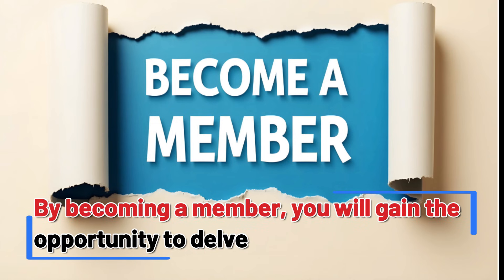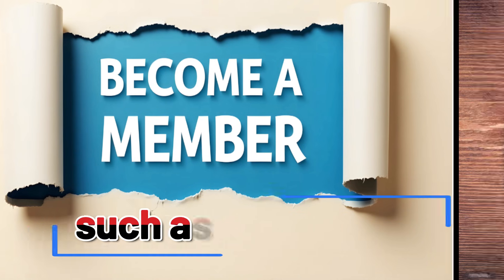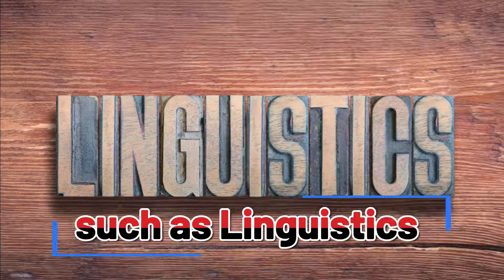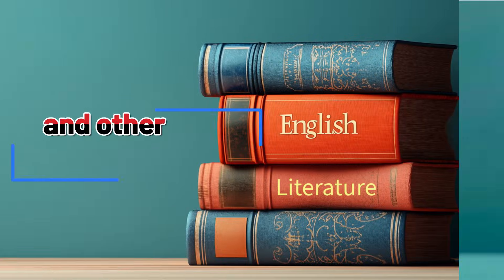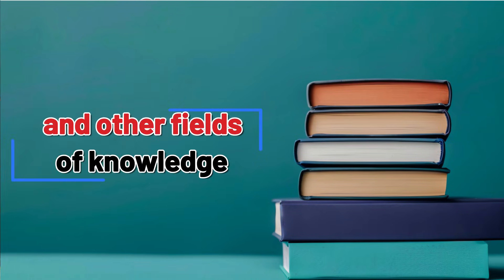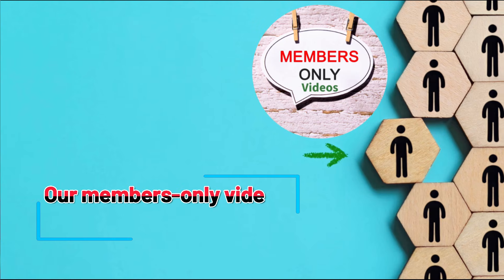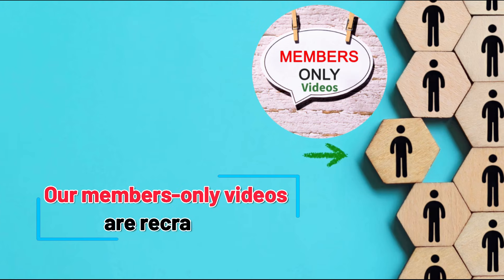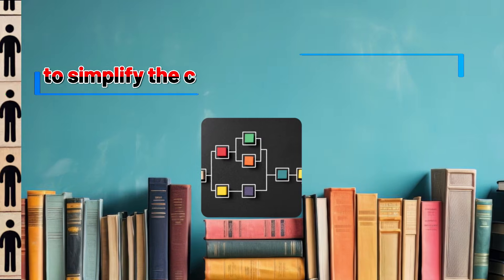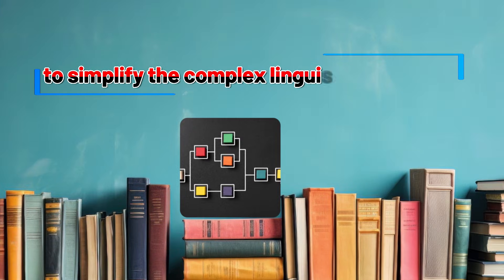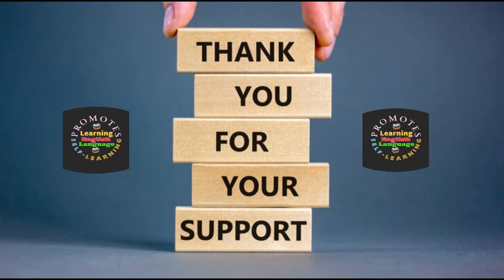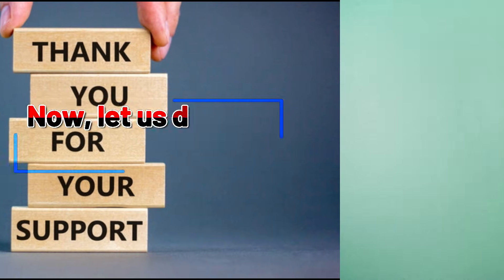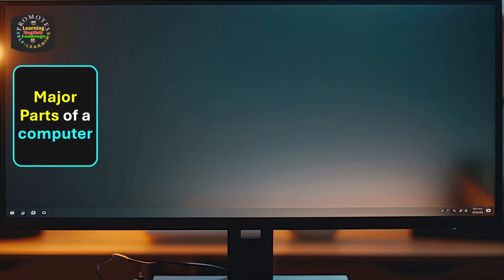Such as linguistics, literature, and other fields of knowledge. Our members-only videos are crafted to simplify complex linguistic concepts. Thank you for your support.